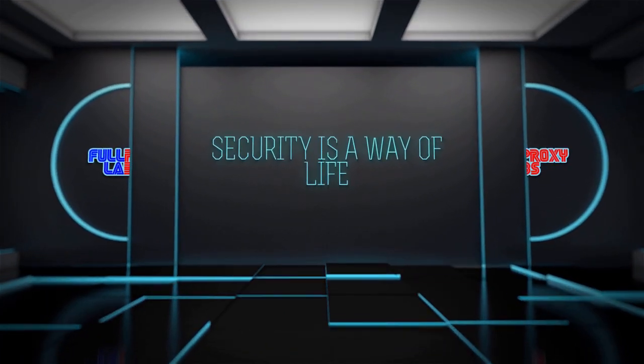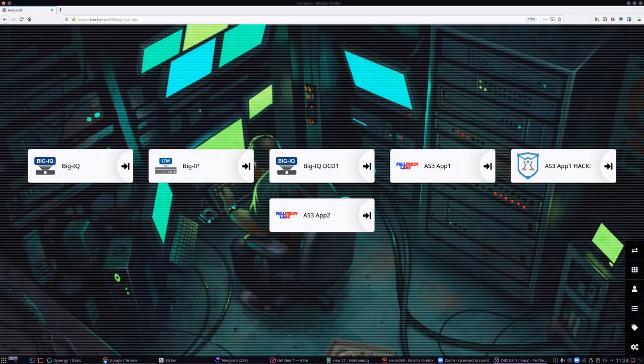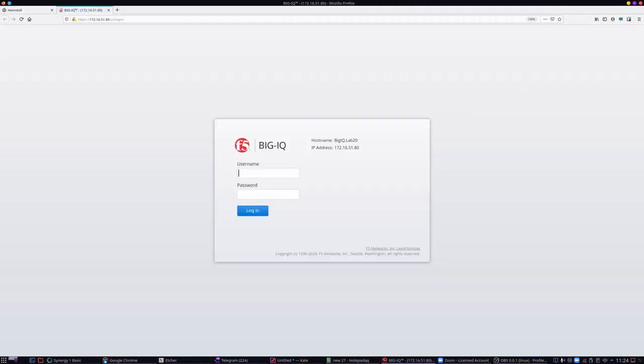Hi, I'm Donald, a senior consultant with FullProxy here in the UK. I've got a great demo setup here showing automatic certificate renewal with BigIQ and Let's Encrypt.